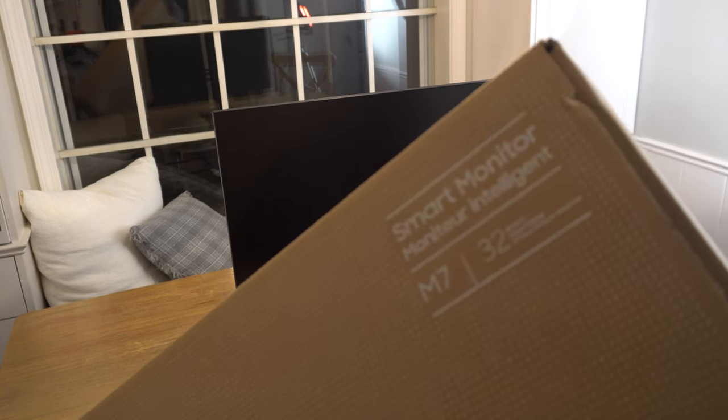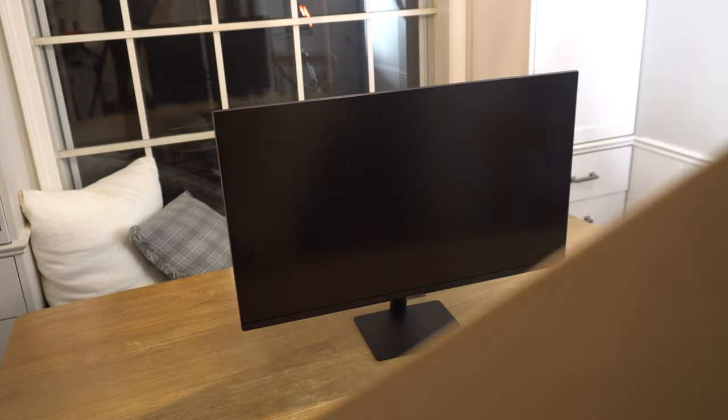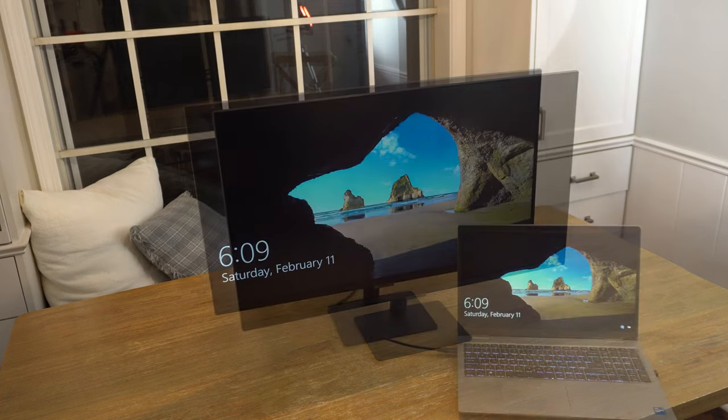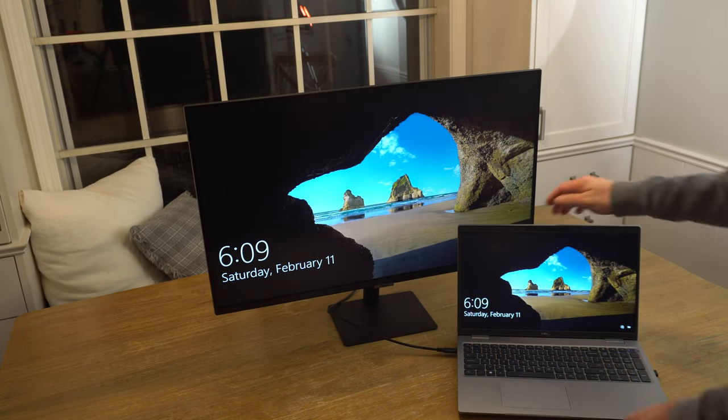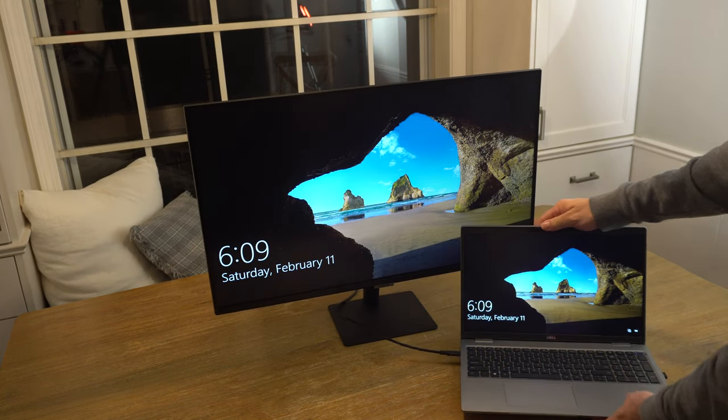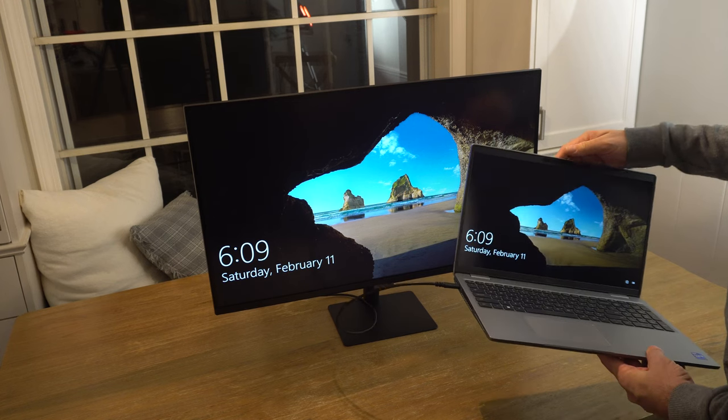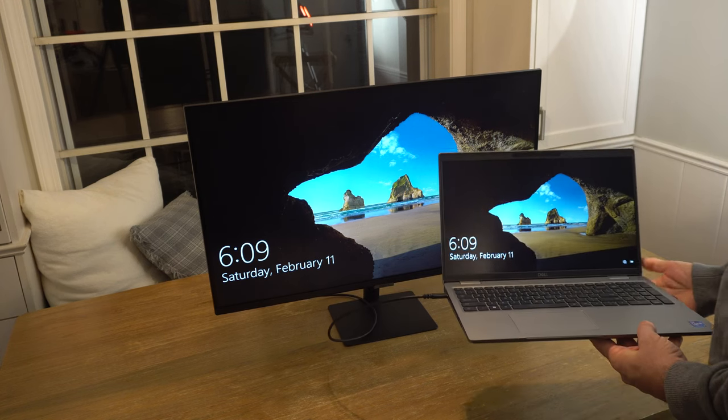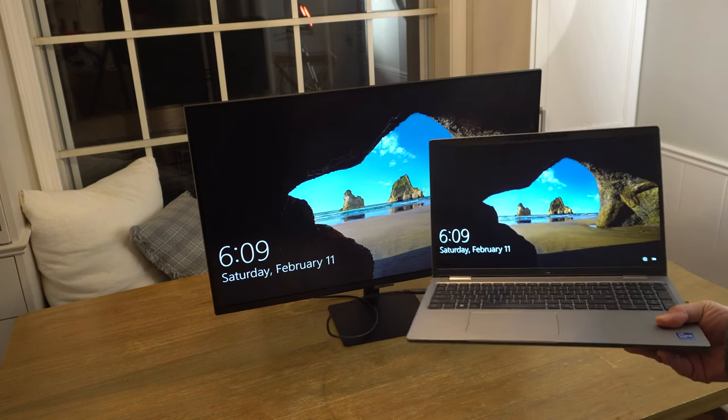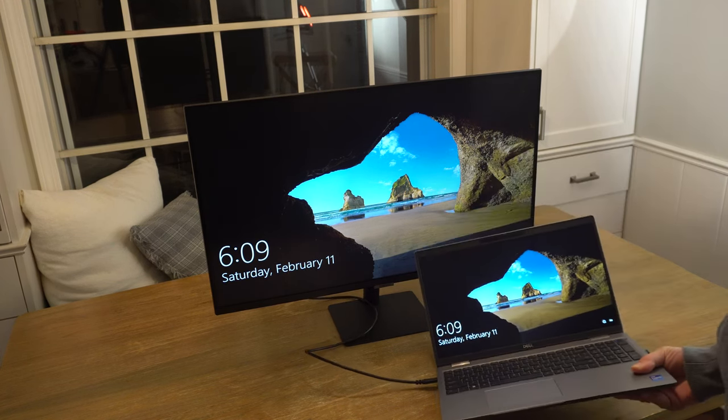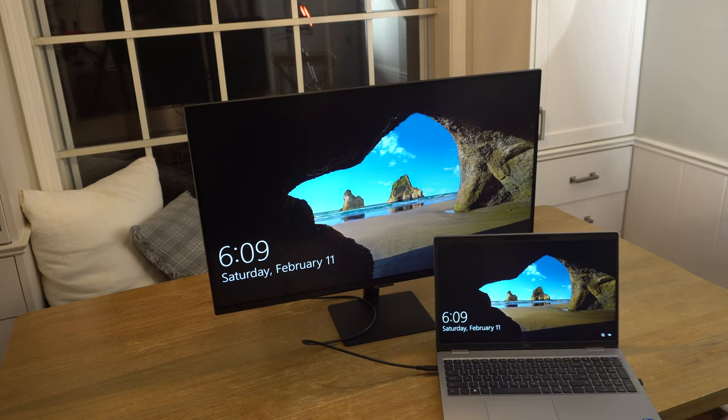It's the Samsung Smart Monitor. So this is definitely a monitor and it does some very PC-centric things, like I can hook a laptop up to it with the included USB-C cable and it will both charge the laptop and provide a video signal. Now that's kind of cool.